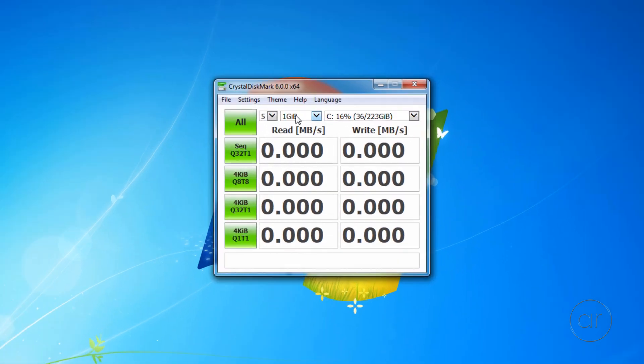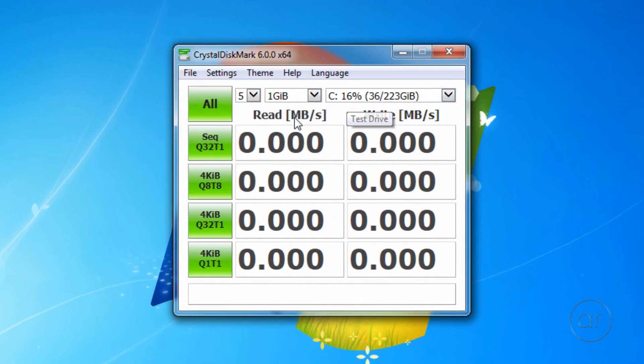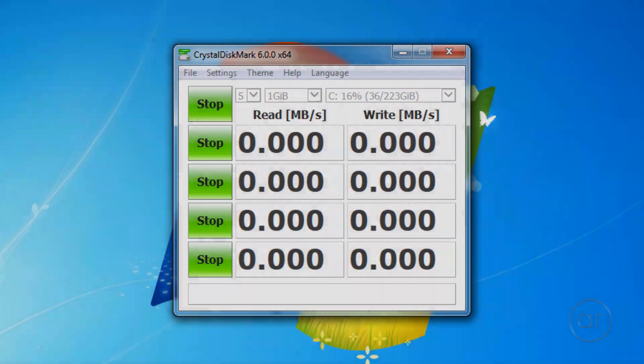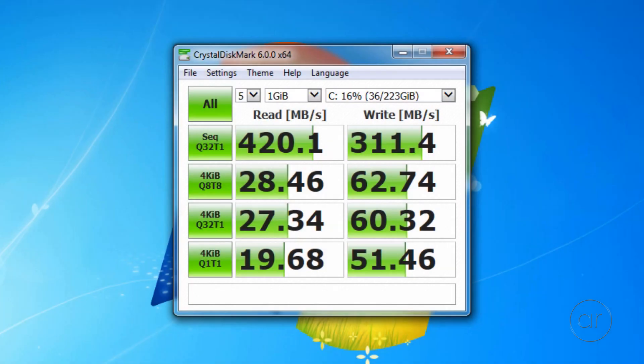Using the default settings, I'll select All Tests, and we'll take a quick coffee break. We see that we have roughly 420 MB per second read, and 311 MB per second write for the sequential tests, and approximately 25 read and 60 write for the other three tests.